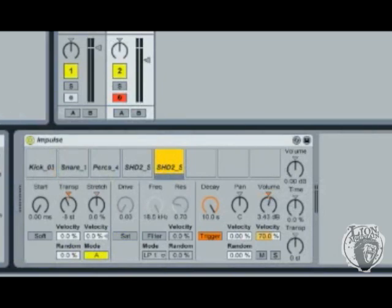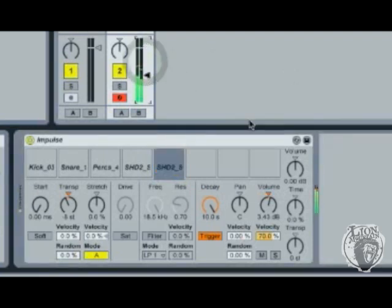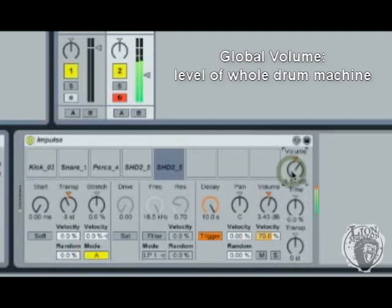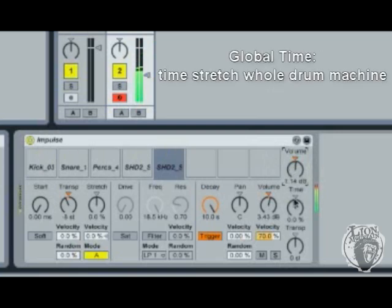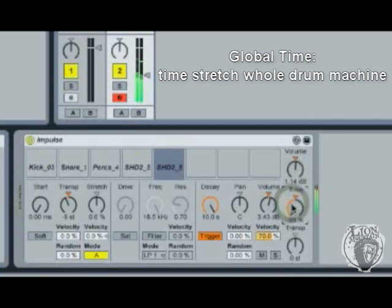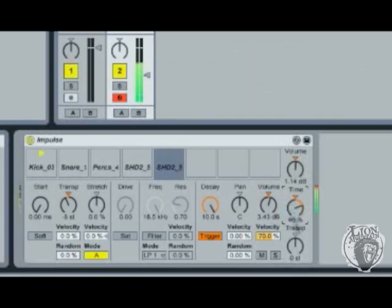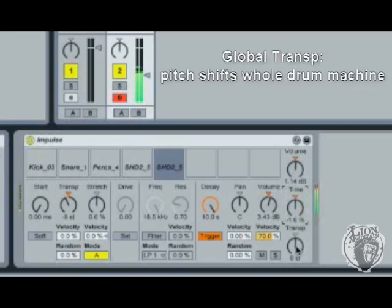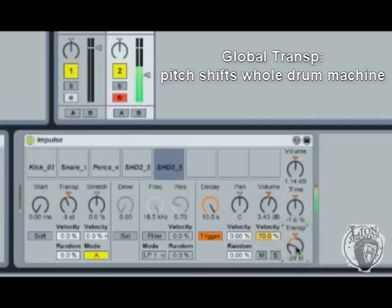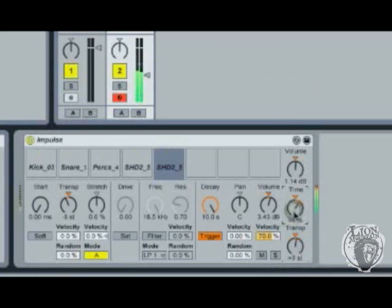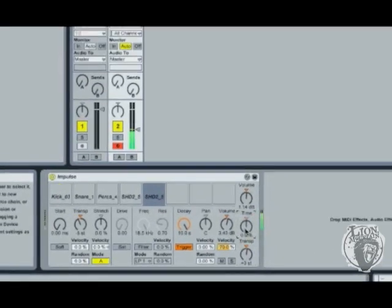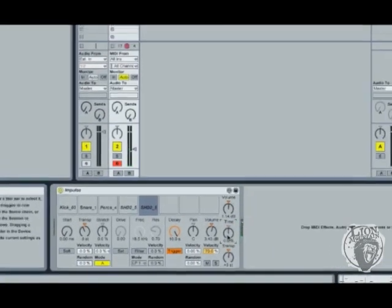Press space bar for play. So volume will control the whole volume of the whole drum kit and time will stretch or compress, and transpose is a pitch shifter for the whole machine. So that can be quite fun.